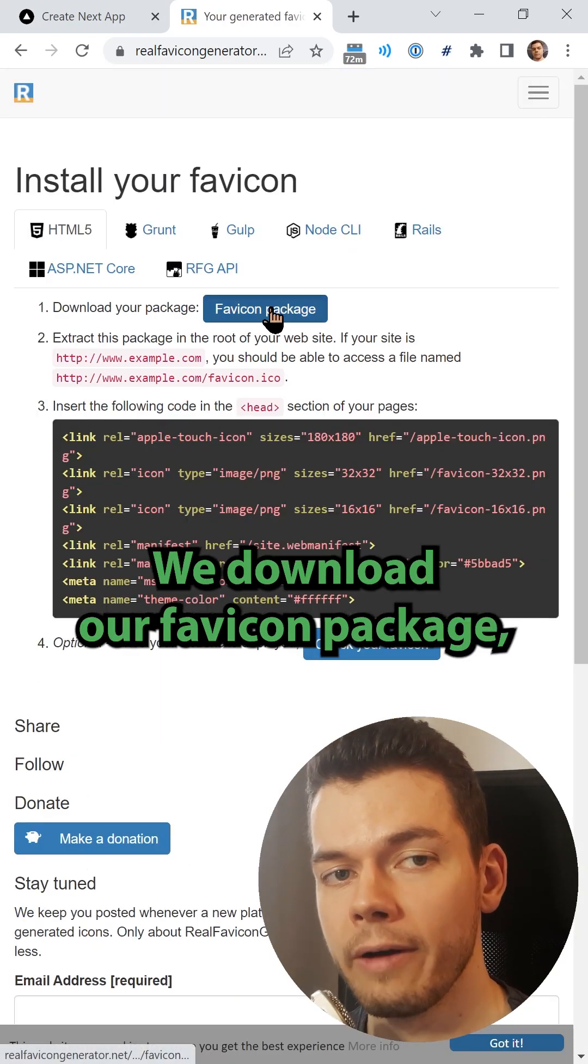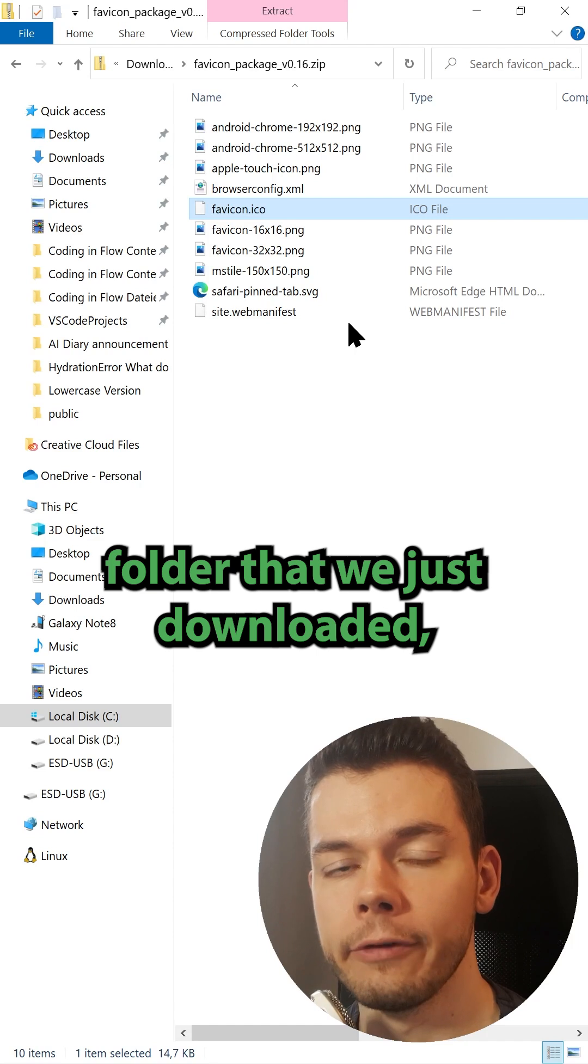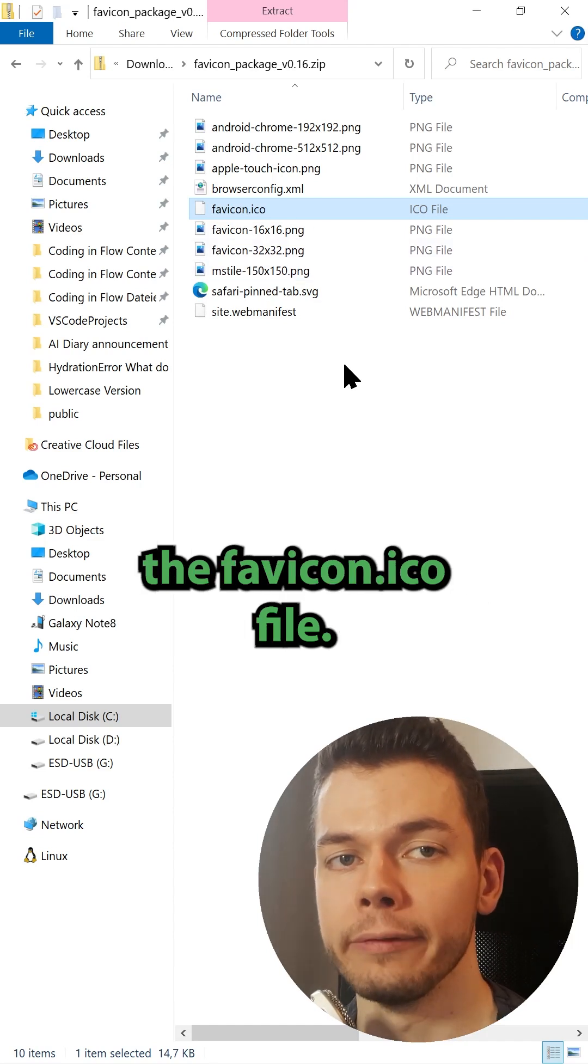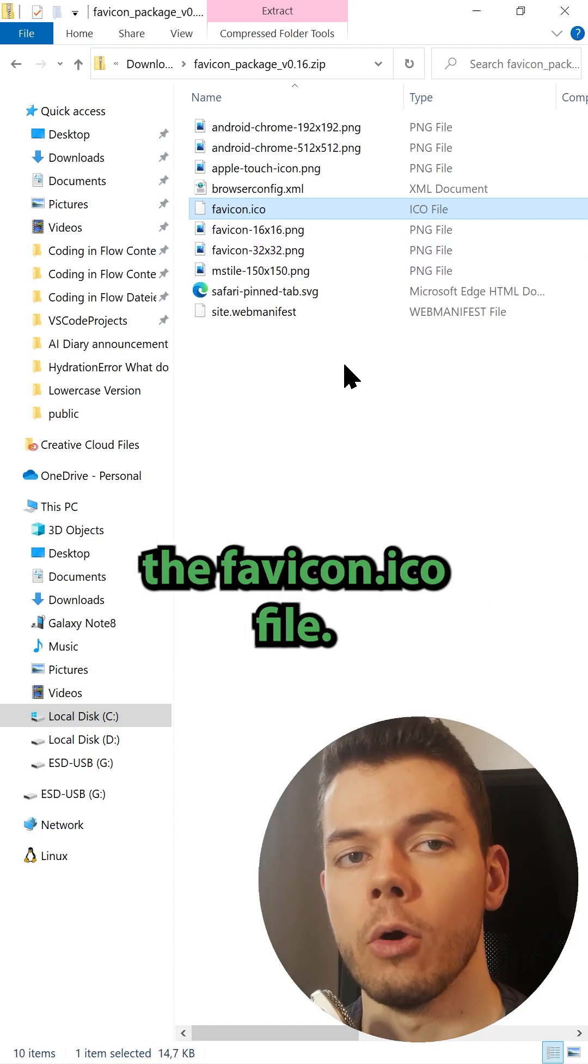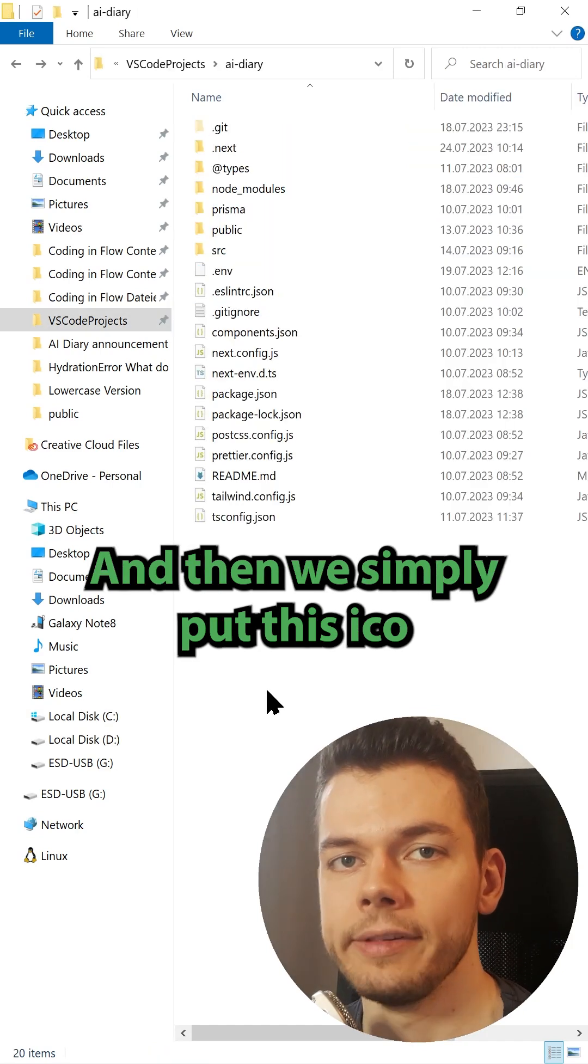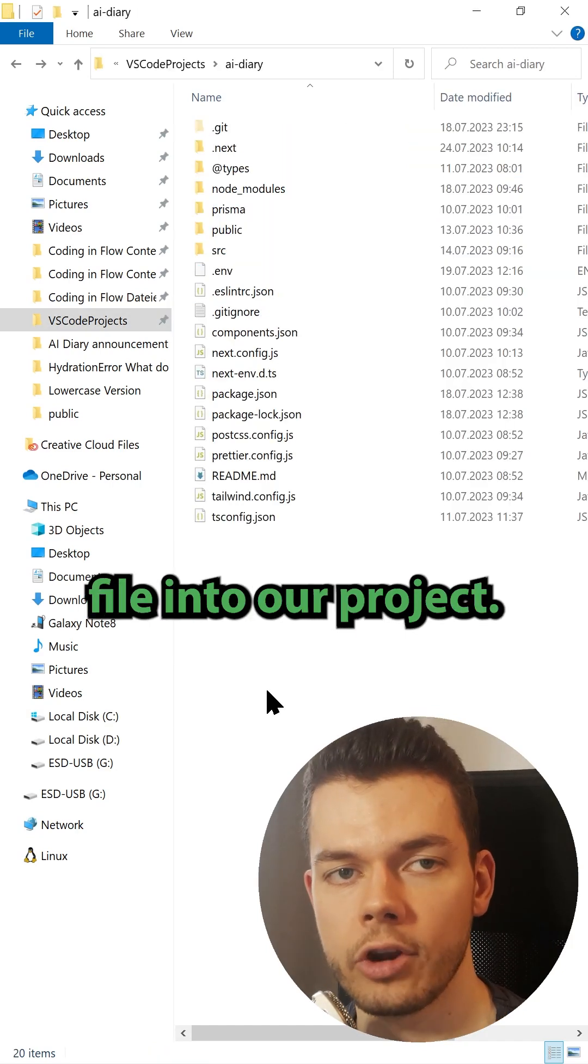We download our favicon package. We open the zip folder that we just downloaded, and again, in here we only care about the favicon.ico file. We don't need this other stuff and then we simply put this ico file into our project.